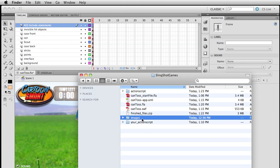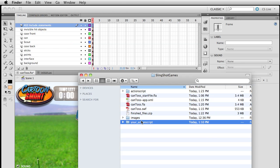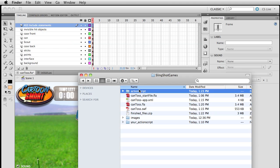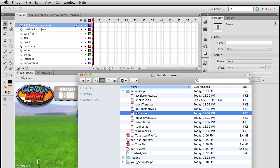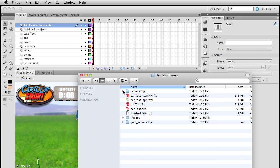Your ActionScript files will be blank right now because I'm expecting you to work through this. In the end, my ActionScript files will have all the code. If you need to compare what I have to what you have, or just do a straight copy and paste — sometimes that's necessary. If you make the slightest little typo, you can run into a problem.